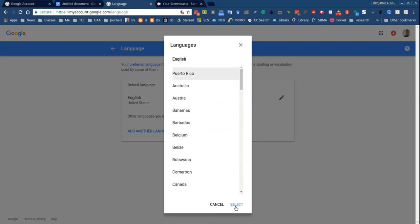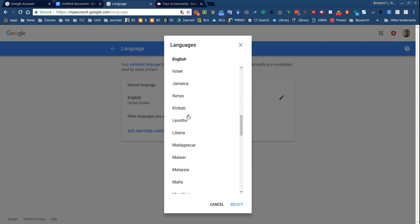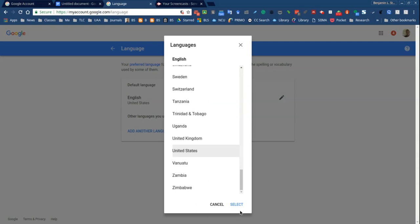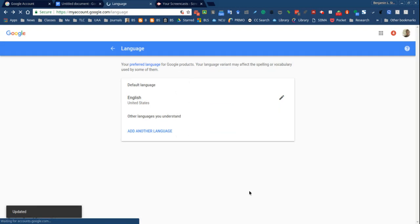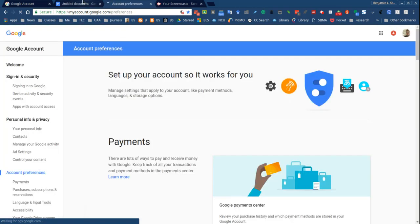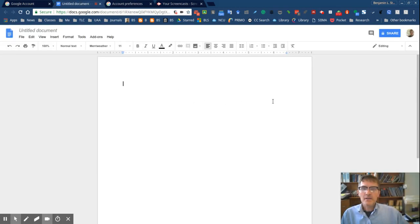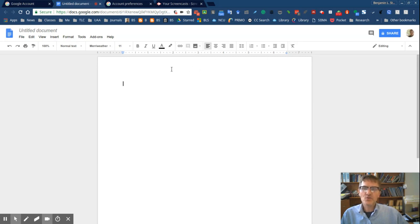Once you've selected English then you should get a list of countries and I'm going to select the United States and once you've done that, that should do it. That should change your units of measure from centimeters to inches.